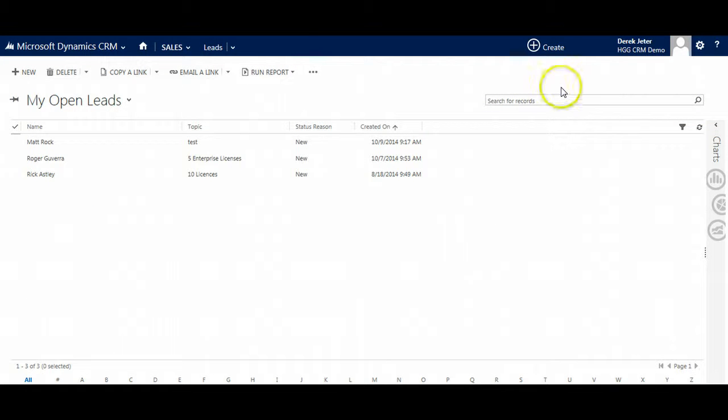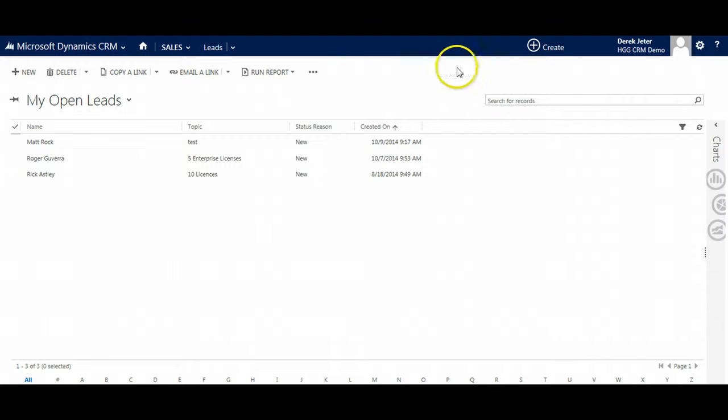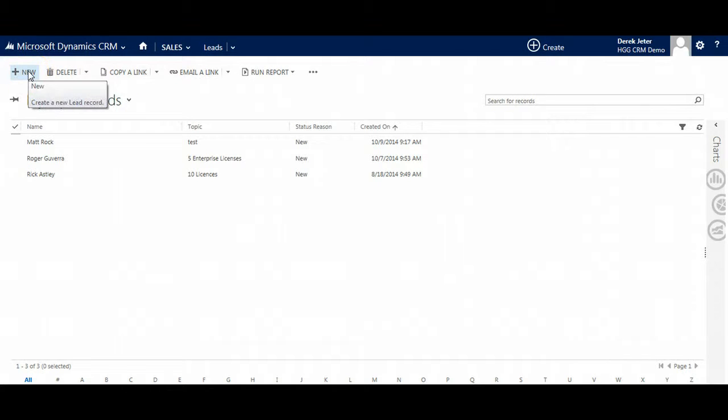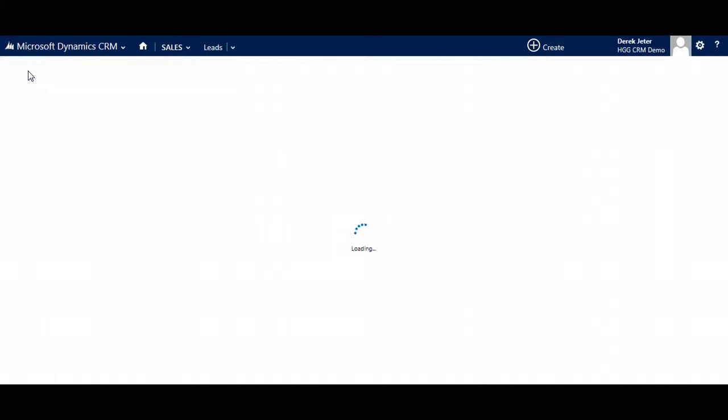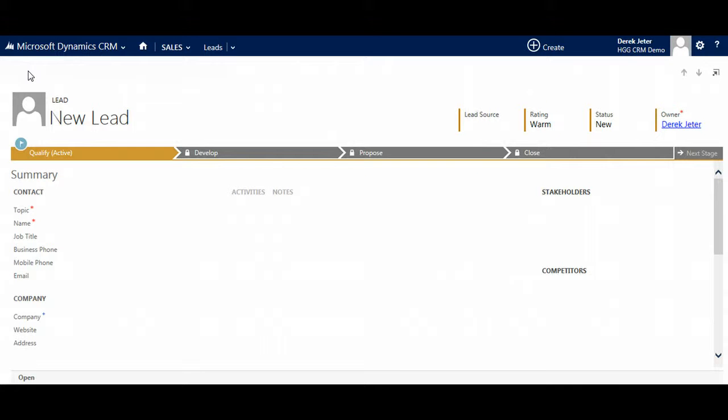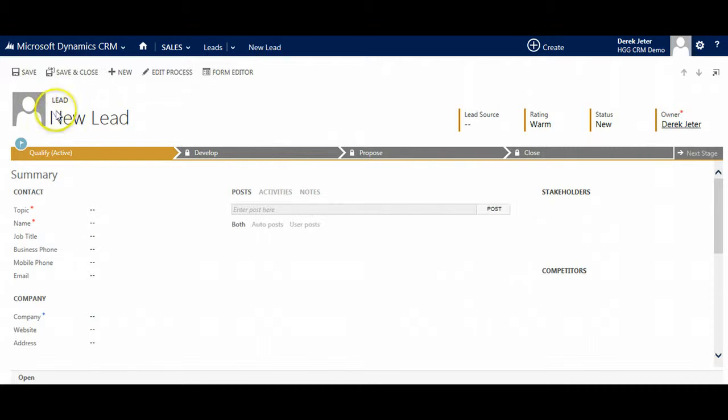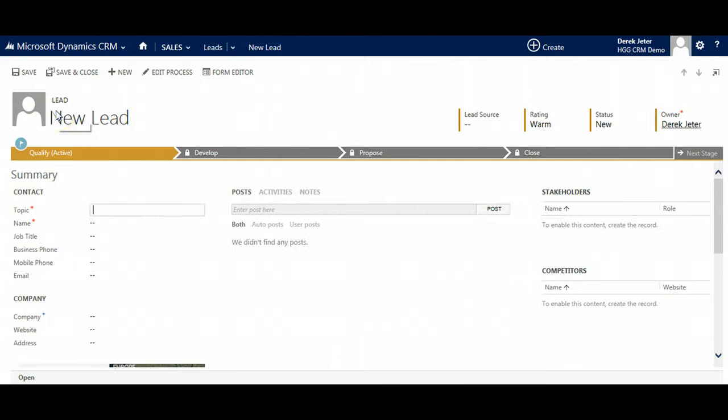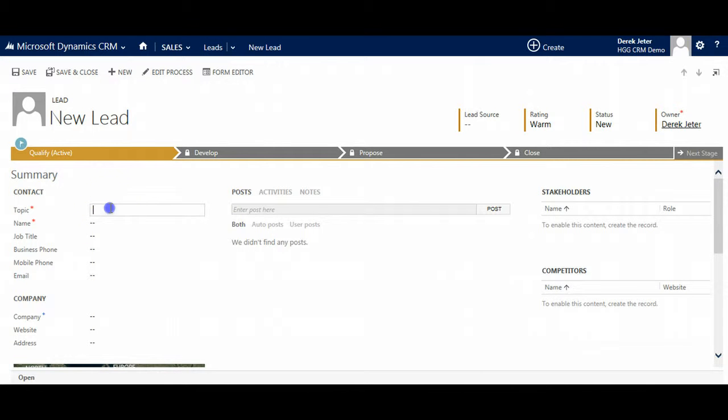Leads represent potential business, but the details are not final. We may not know who the decision maker is, the timeline, or what they are interested in. As sales users get more data, they enter it into the lead and convert it to an opportunity. Leads can be imported from a list with a simple import tool or they can be created manually. Entering data into a lead is very easy using the tab and enter buttons on the keyboard.